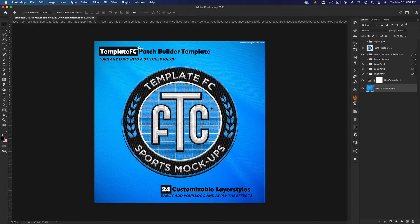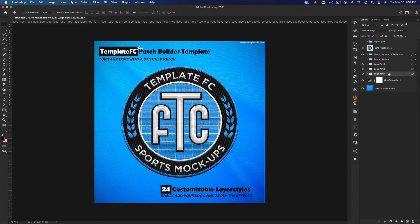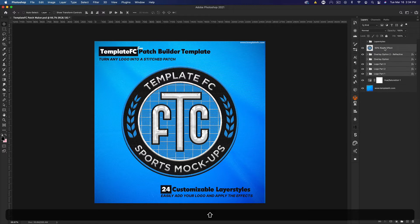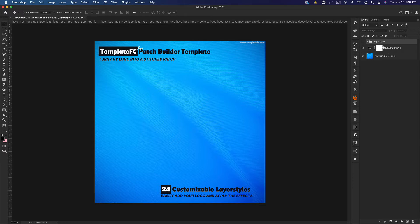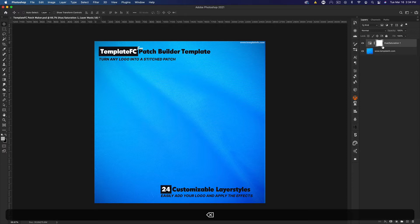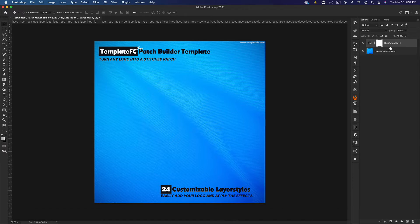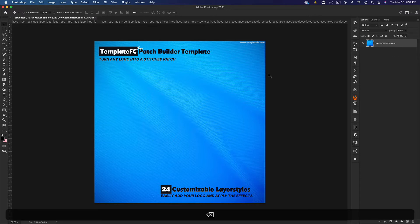The download link will be in the description below. When you open it, it will look something like this. You can come in and delete all of this stuff. You can even delete the layer styles folder if you install the normal layer styles to your Photoshop. The hue and saturations here are just to change the background color, so you can delete that as well.